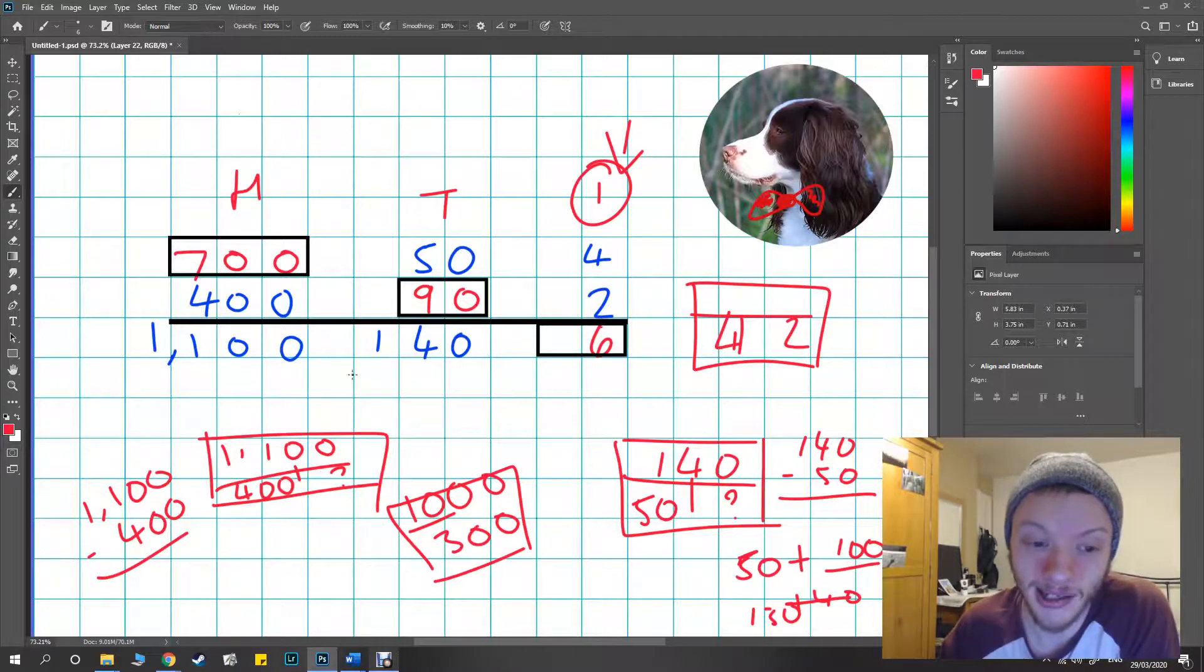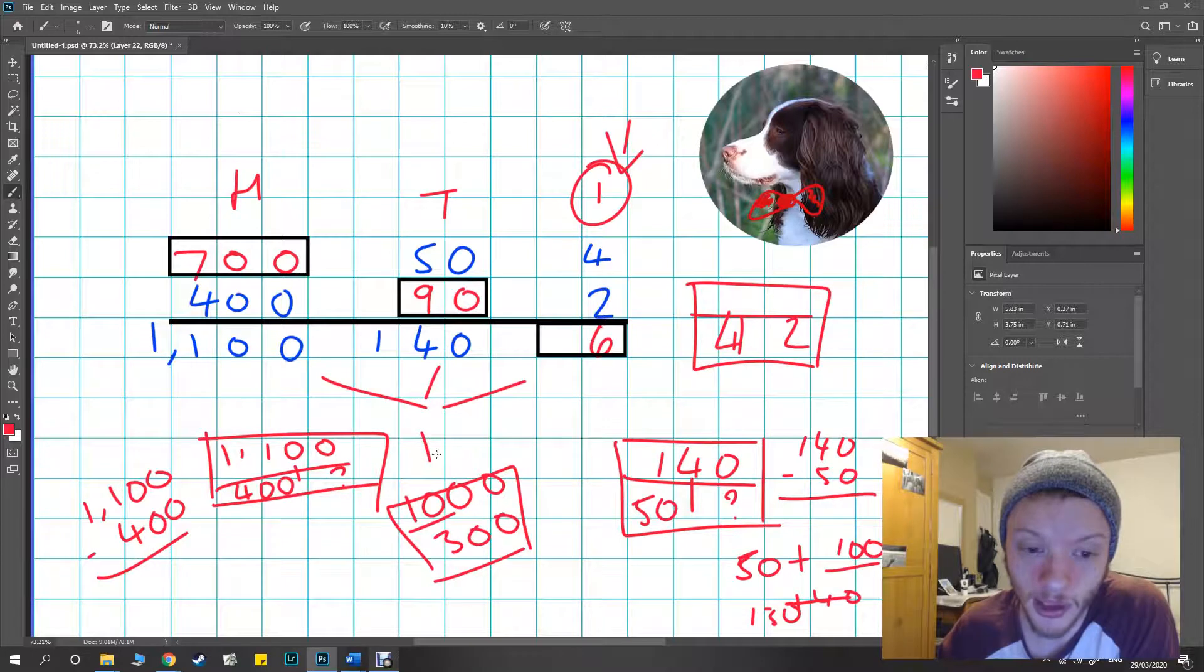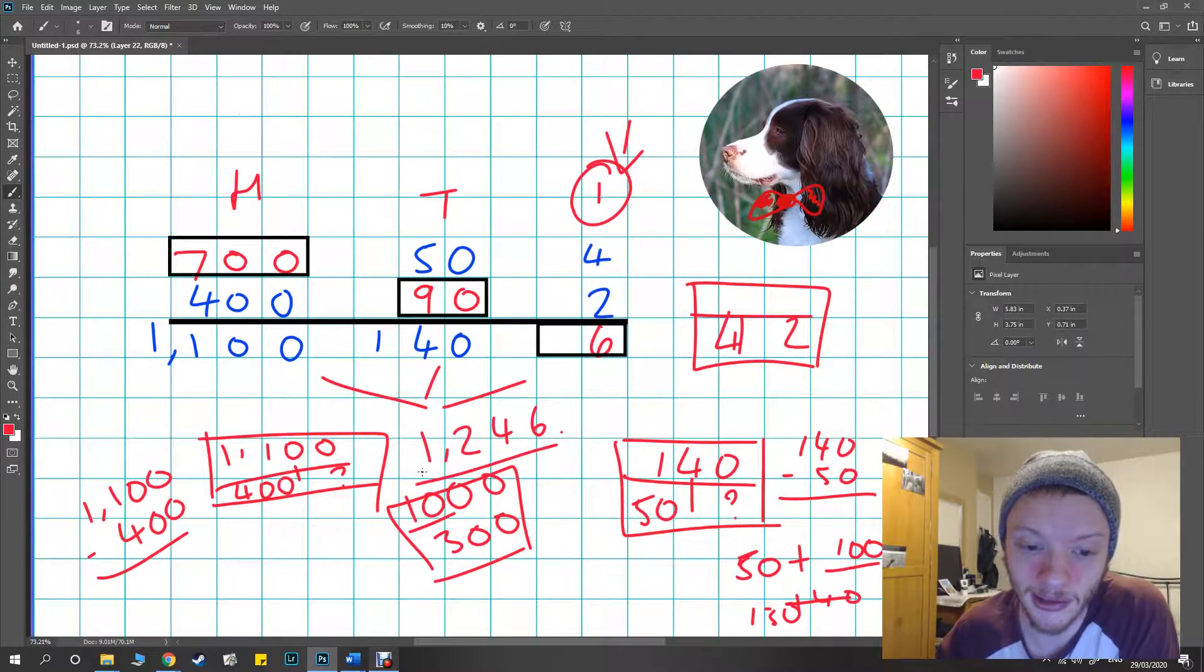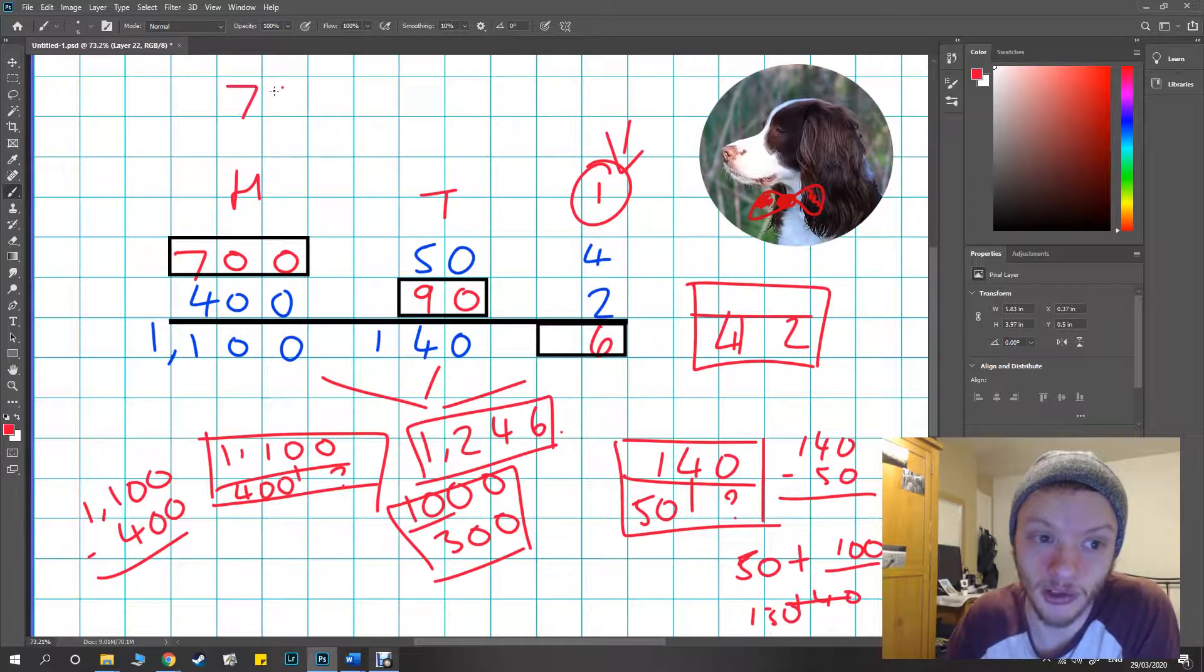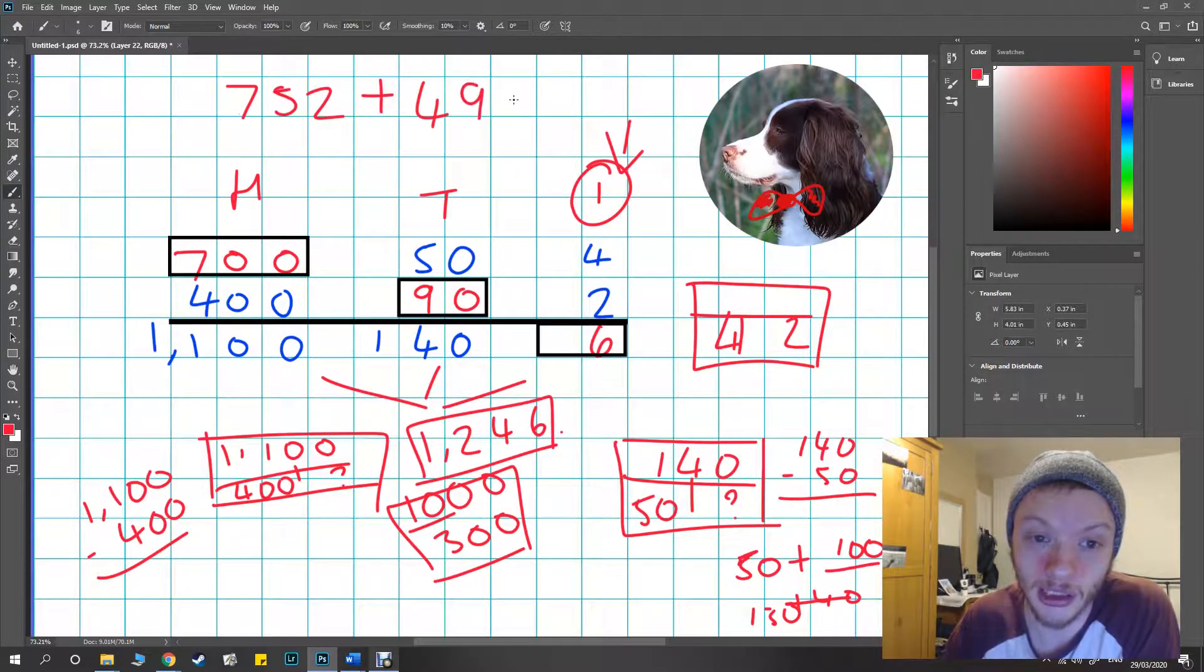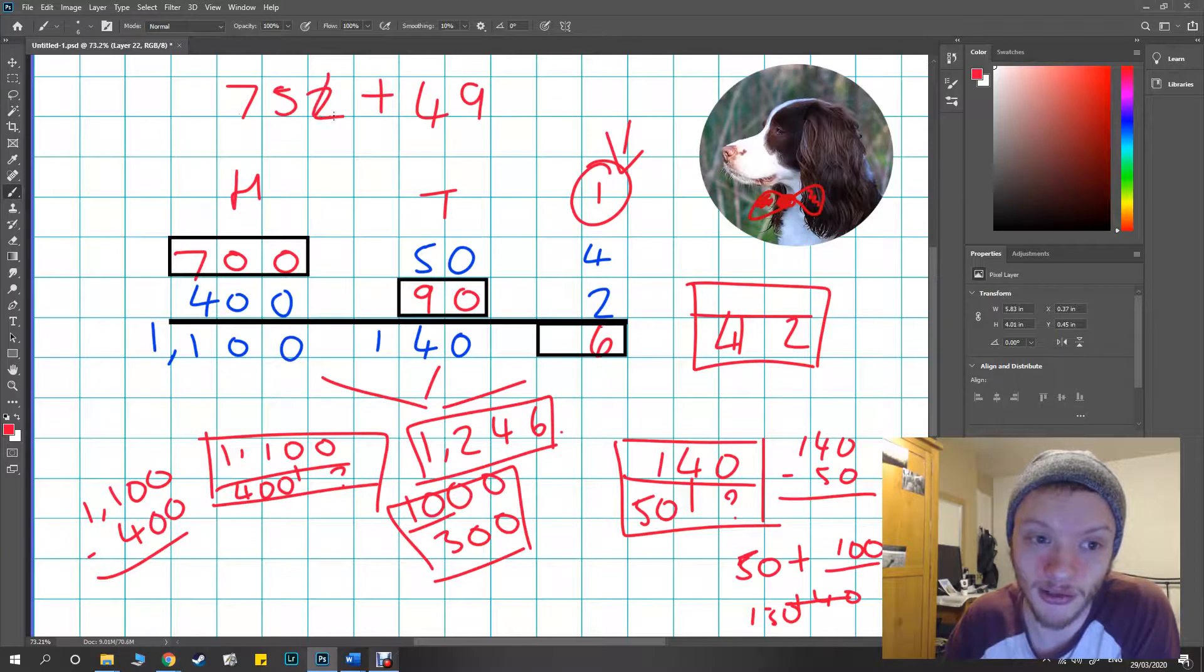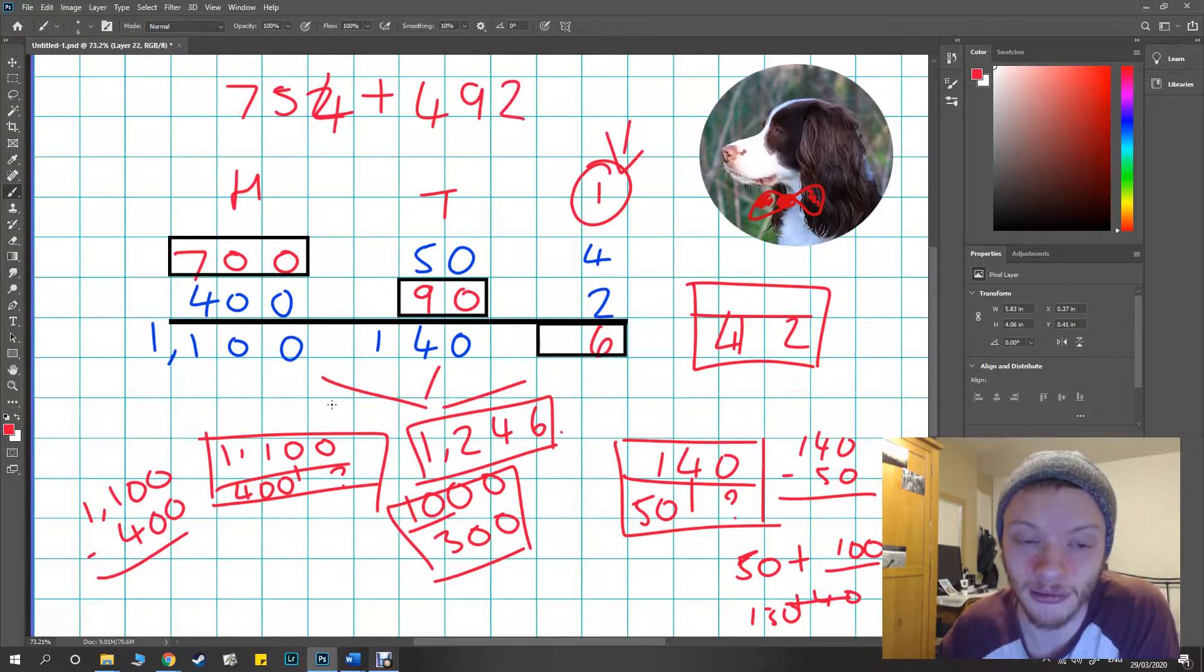In this case I don't particularly need to put the answer together, but if I did I'd have 1246 for the final answer and my original numbers were 754 and 492.